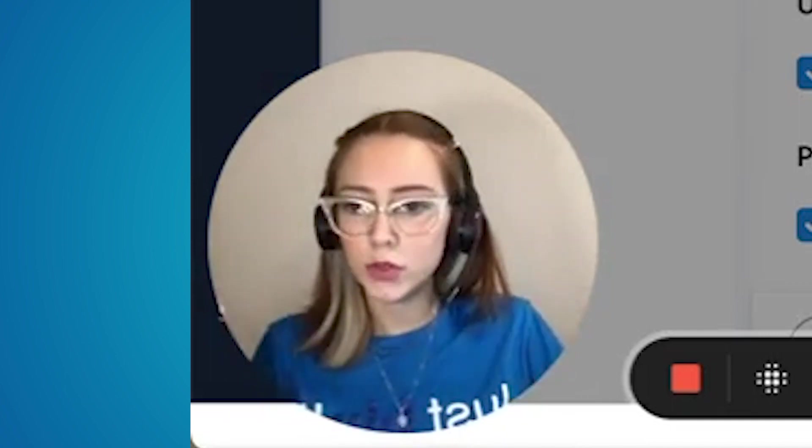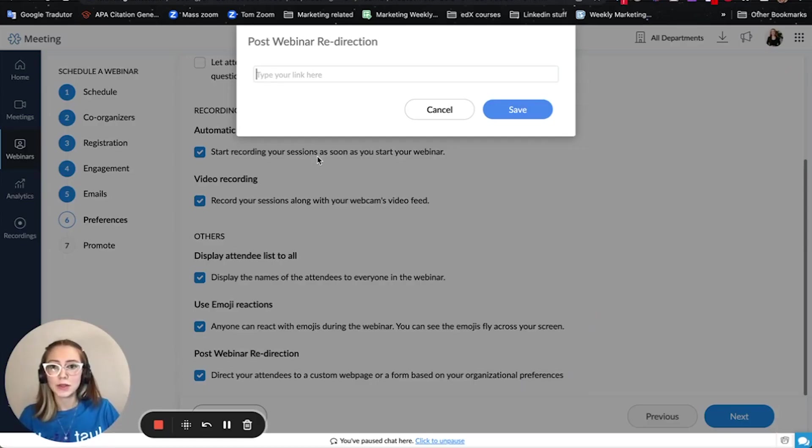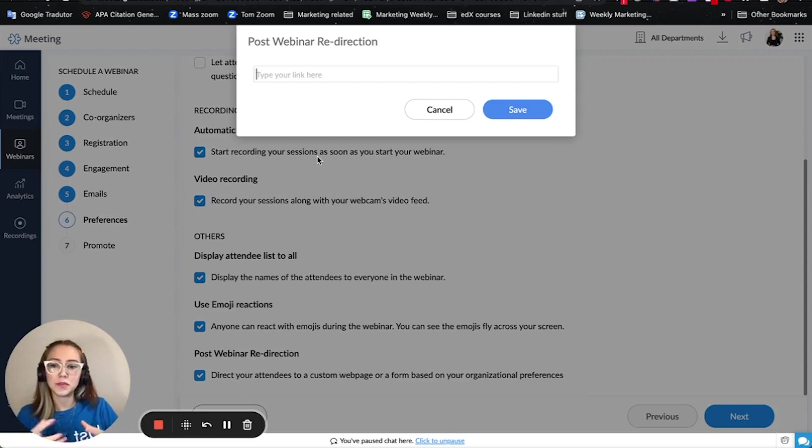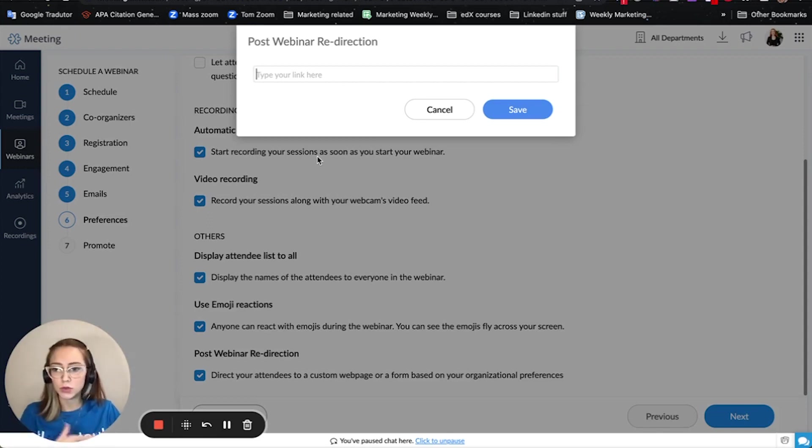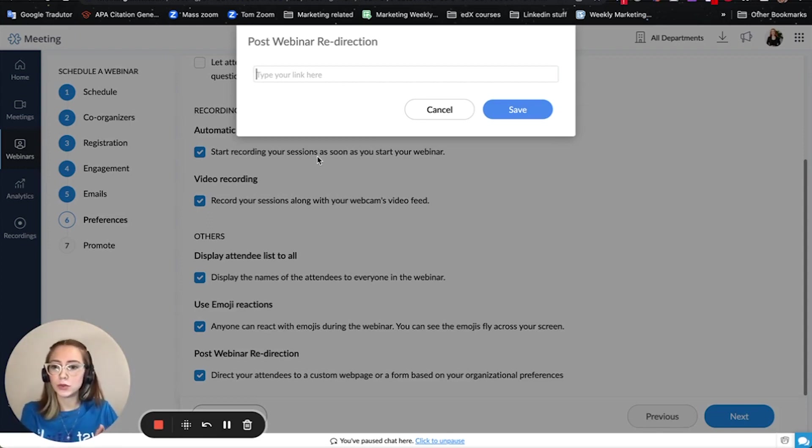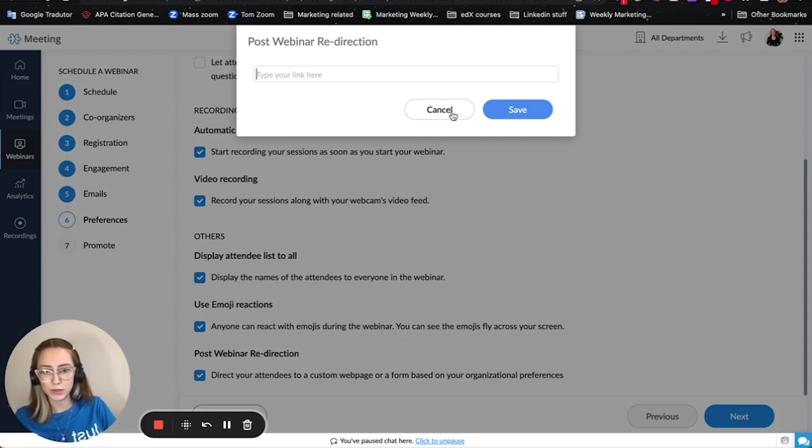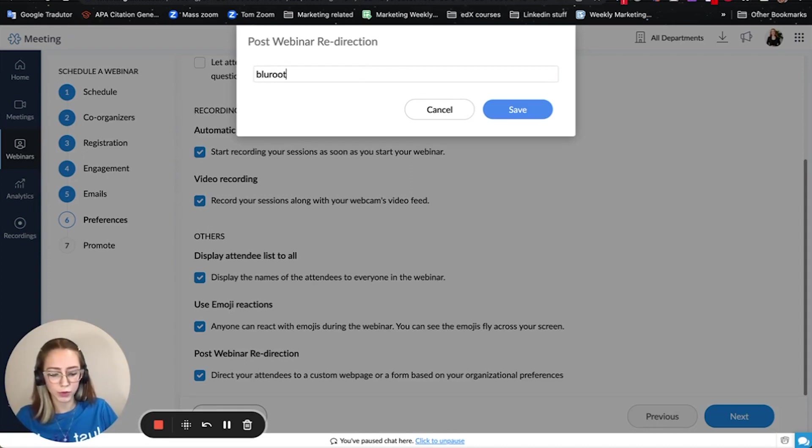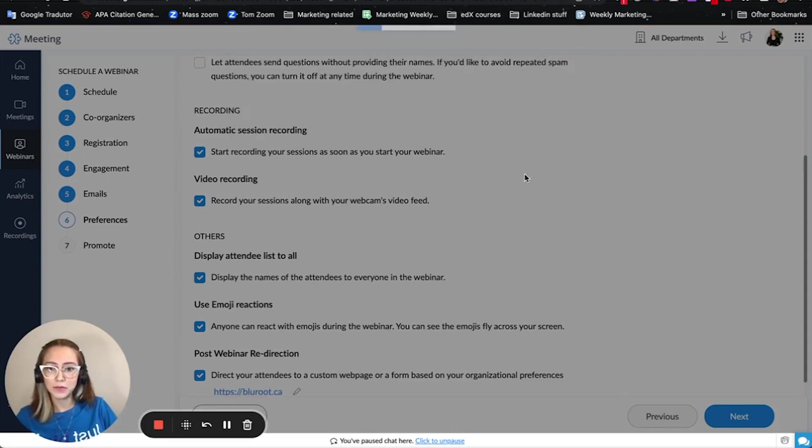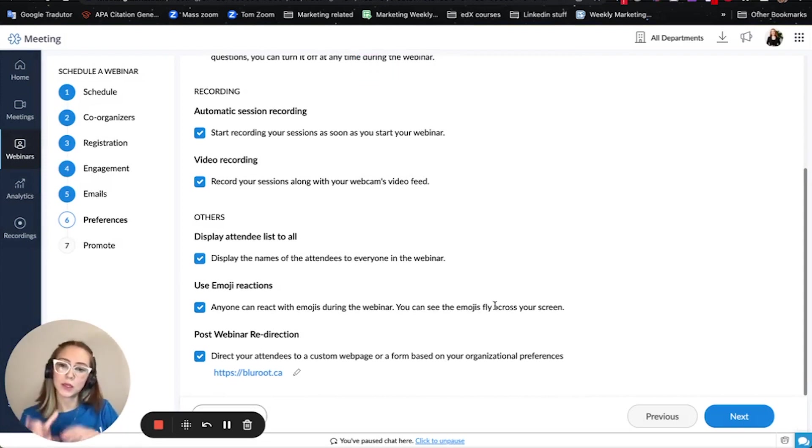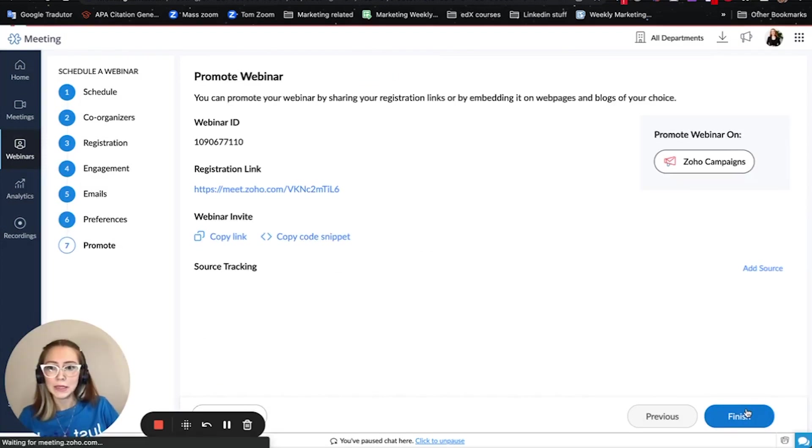That means that once your webinar is ended instead of simply showing that thanks for joining the webinar this session has been ended, they automatically go to the link that you type in here. So let's say you have a website or it was a specific webinar for sales or for anything you can redirect people to that landing page or to the desired website that you want. And you can type here. In this case I'm going to put blueroot.ca and save. So once the webinar ends people automatically go to our website.